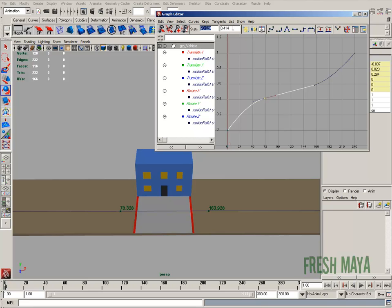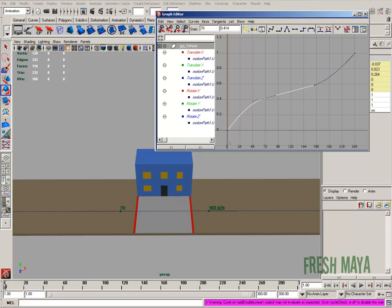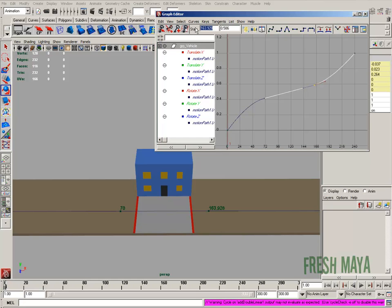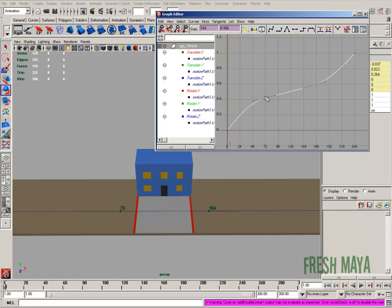So we've got a keyframe at frame 70.328. I'm just going to change that and make it an even 70. This one here is 163. I'll just make it an even 164. So 70 and 164.